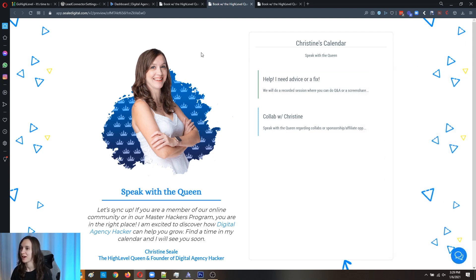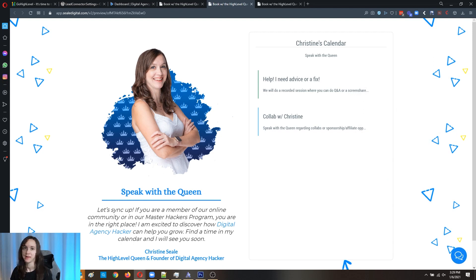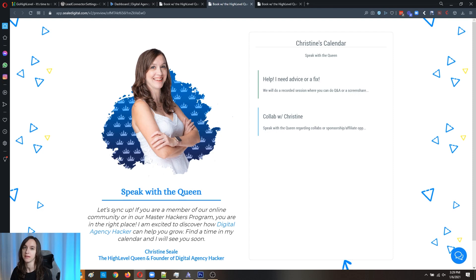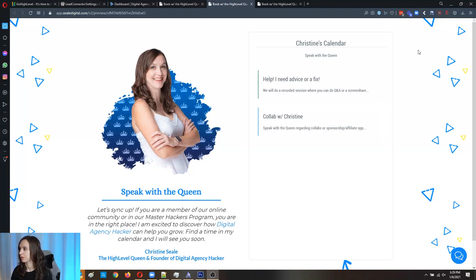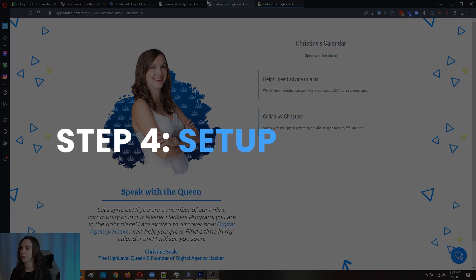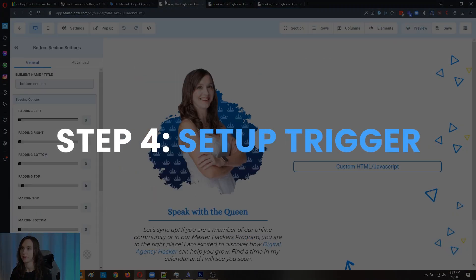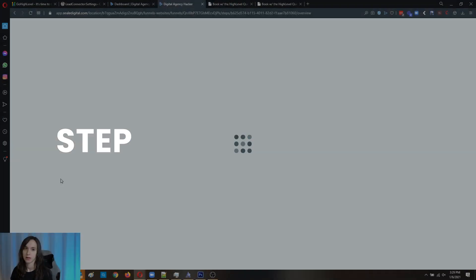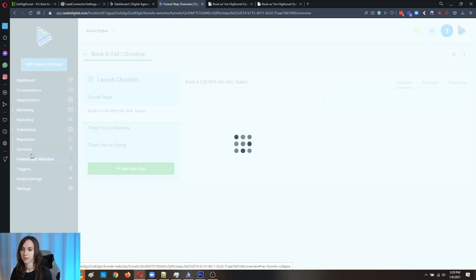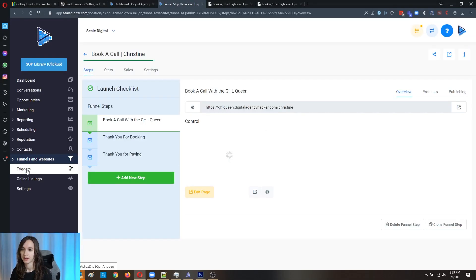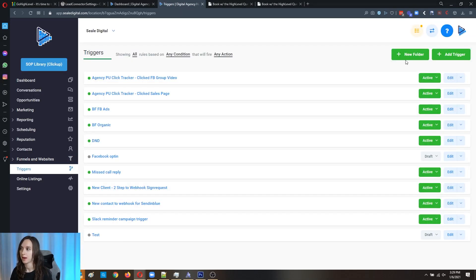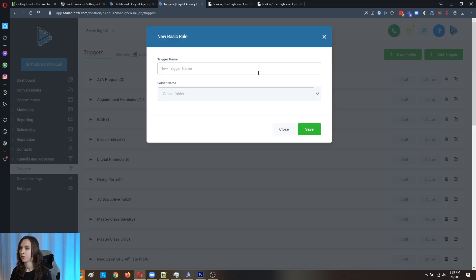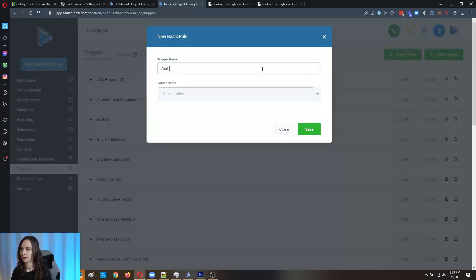Now the final step in this is going to be to set up all the triggers and it doesn't take too long. So let's go ahead and knock that out real quick. So what you're going to do for that is go back into high level. Go into the triggers and we are going to set up a new trigger for the chat widget.